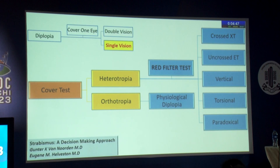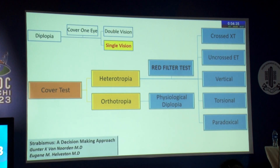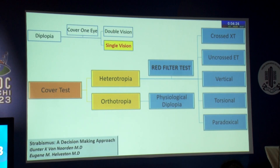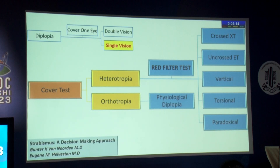When covering one eye the patient immediately reports single vision, we are dealing with a proper case of binocular diplopia. The immediate test is the cover test, which will reveal either orthophoria or heterophoria. If orthophoria, it is most likely physiological diplopia. If there is an obvious squint with heterotropia, the next simplest test is the red filter test, which shows whether it is crossed (exotropia), uncrossed (esotropia), vertical, torsional, or rarely paradoxical diplopia.